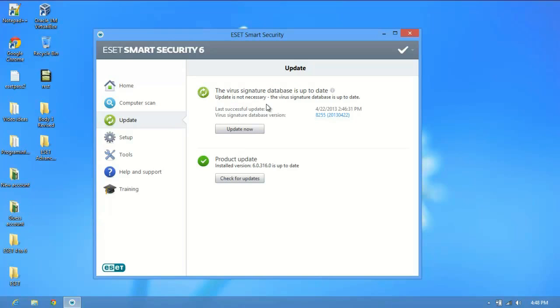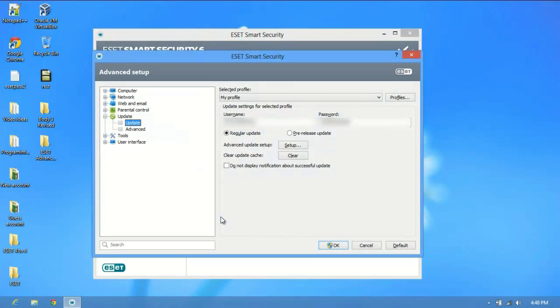It says update's not necessary, which means it was able to check for updates and there were none, but at least you can check for updates without producing an error. Let's go ahead and go back into the advanced settings page. We'll click F5 and we're right back to where we were before.